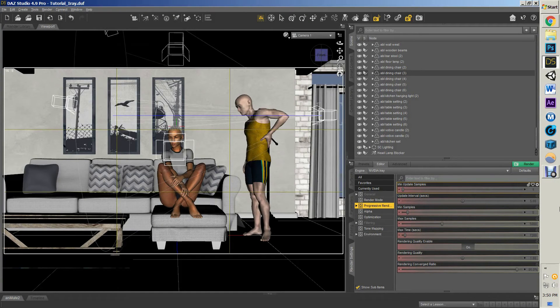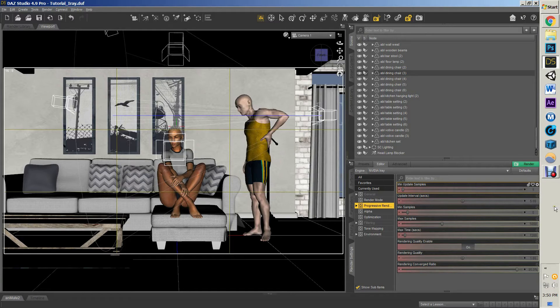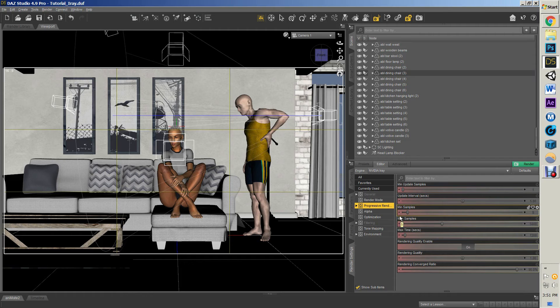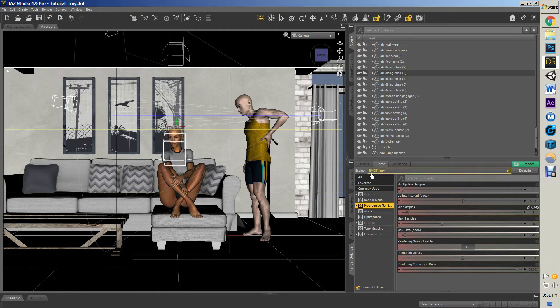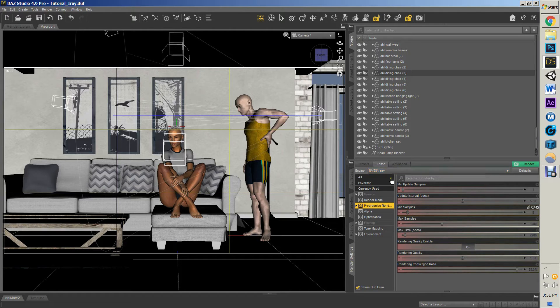Hello, this is Caleb with Practical Digital Advice, and today we have another fairly brief Daz tutorial where I'm going to go over some of the basics of the new Nvidia iRay. I guess it's not terribly new—they added it earlier this year—I only just recently started playing with it.